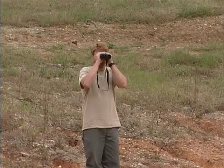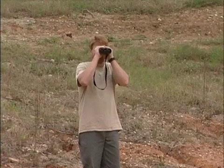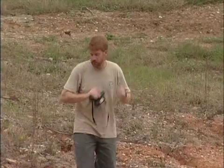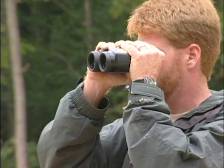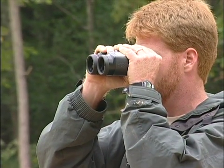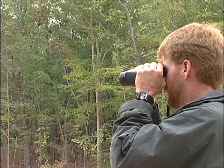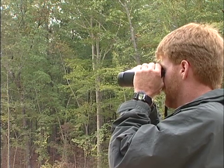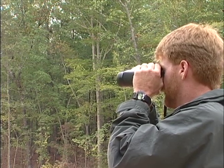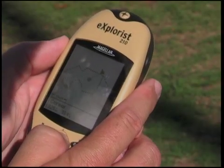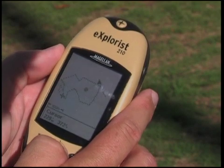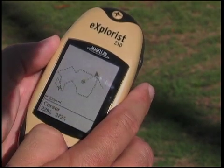Water depth is not a factor when determining these values. Pond size can be estimated by pacing or using a range finder and then calculating the area using simple geometry. Area calculations are based on the shape or combination of shapes that most closely resembles your pond.